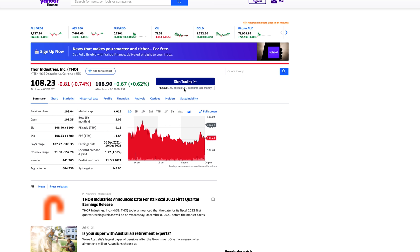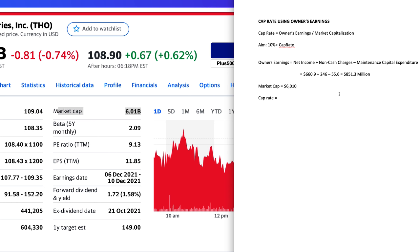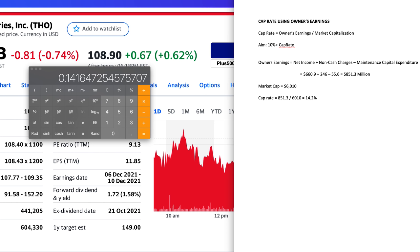The market capitalization for a company is easy to find — just head to Yahoo Finance. For Thor Industries, it's currently $6 billion. So the cap rate is $851.3 million divided by $6,010 million, which equals 14.2%. Going by the cap rate method, this business falls in a range we'd be happy with. However — and I'll discuss this more in the limitations section — Thor is currently going through a cyclical boom. It's very likely their owner's earnings figure will decline over the next couple of years, making that 14% cap rate misleading.